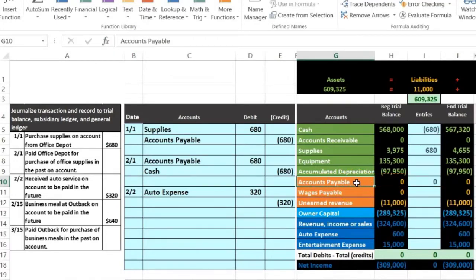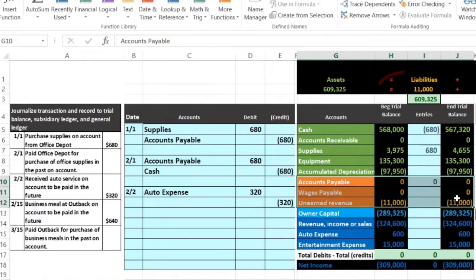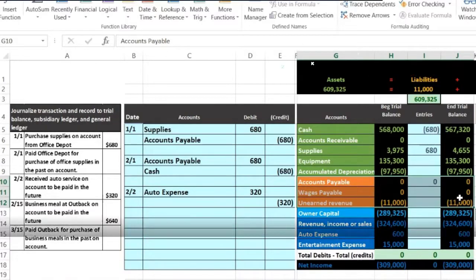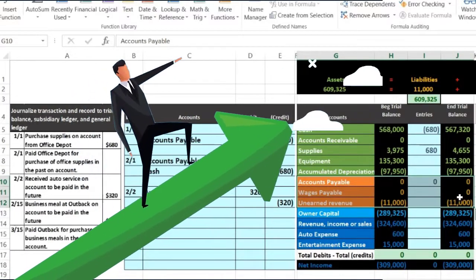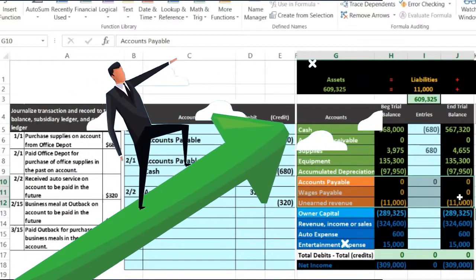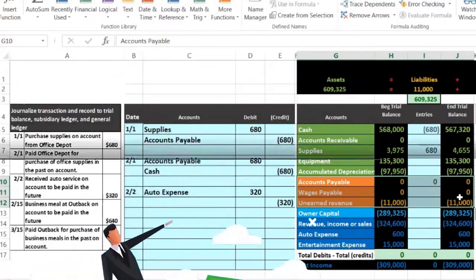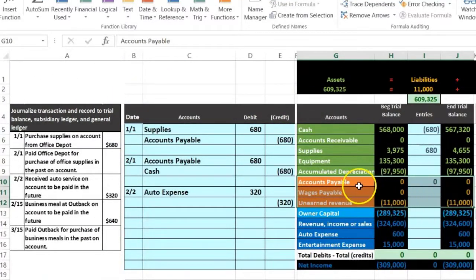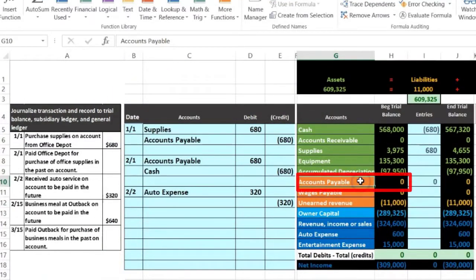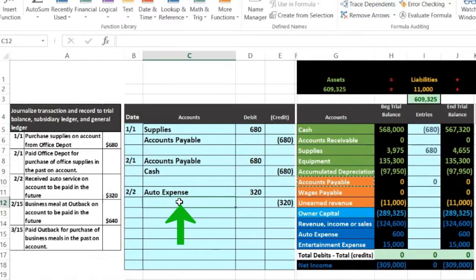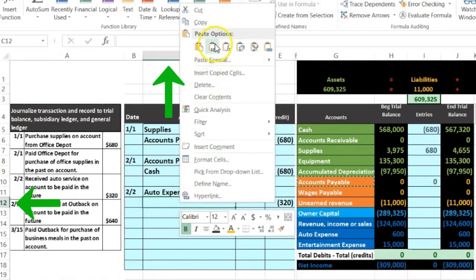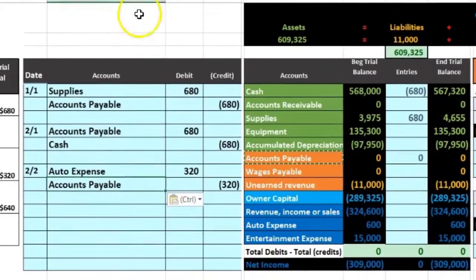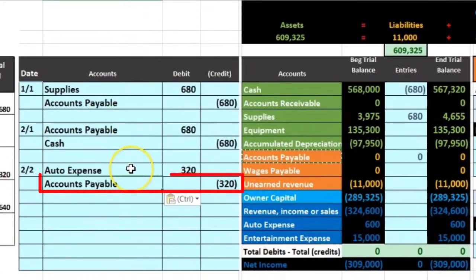We're going to credit accounts payable. Does it make sense? Accounts payable is a credit balance account because it's a liability, and we need it to go up because we owe more money. To make something go up, we do the same thing to it, which in this case is a credit. I'm going to copy that and put it on the bottom — credits traditionally go on the bottom — in cell C12, right-clicking and pasting.